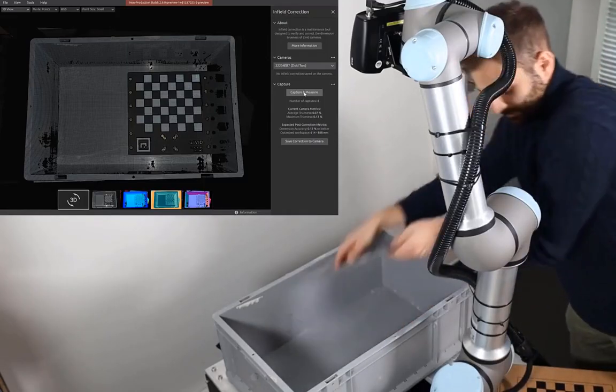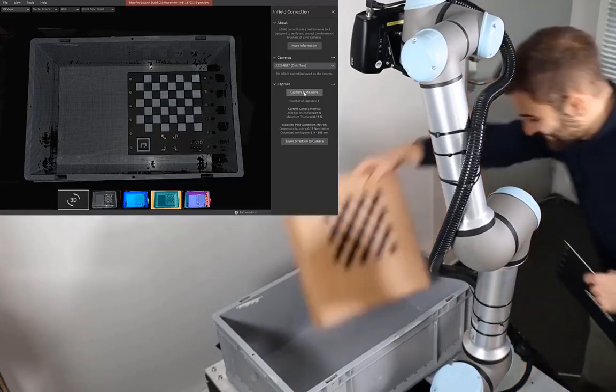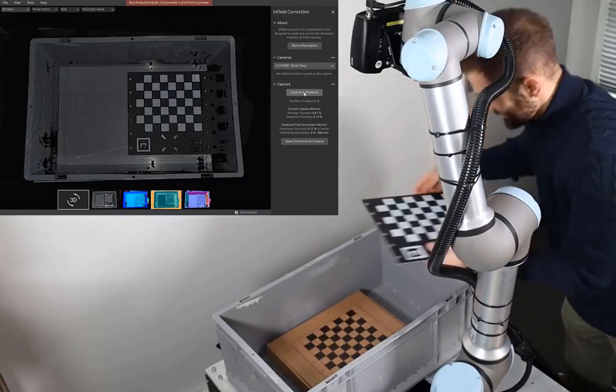Once we've covered the bin top and bottom, we can also take some captures in the distance between.